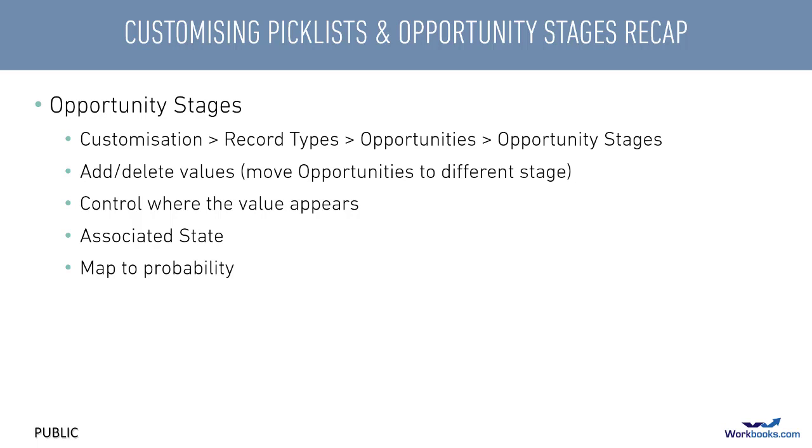In addition, you can map each stage to a percentage probability, which is useful if you want to produce weighted pipeline reports. You do also have to specify a mapped forecast status too, but as I mentioned, that's not used anymore, so you don't need to worry about what you select there.